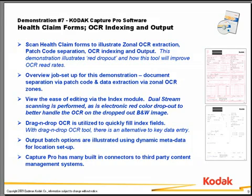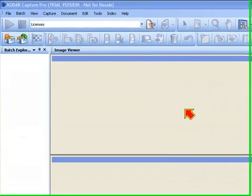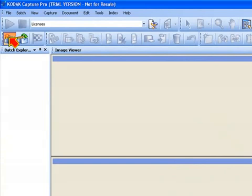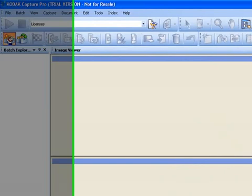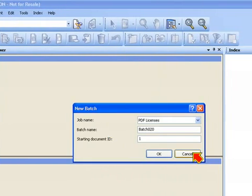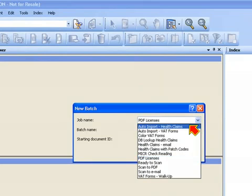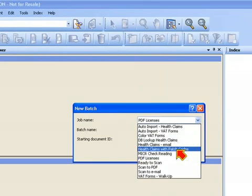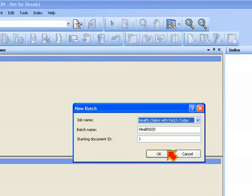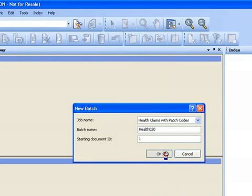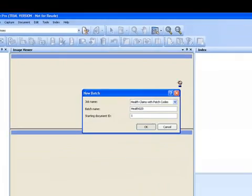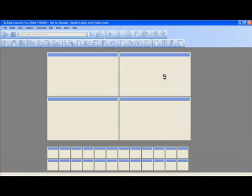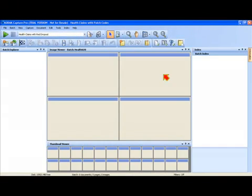This makes CapturePro software very easy to deploy because everything is done on the fly during scanning on that single scanning workstation. So to start out, I'm going to click on the New Batch button, and I'm going to be choosing the job called Health Claims with Patch Codes.